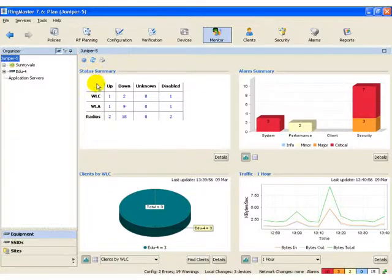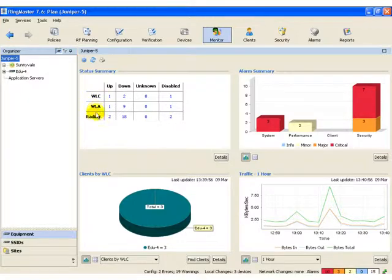There are four major areas that we can monitor. Status summary is that for all of our controllers, APs, and the radios.